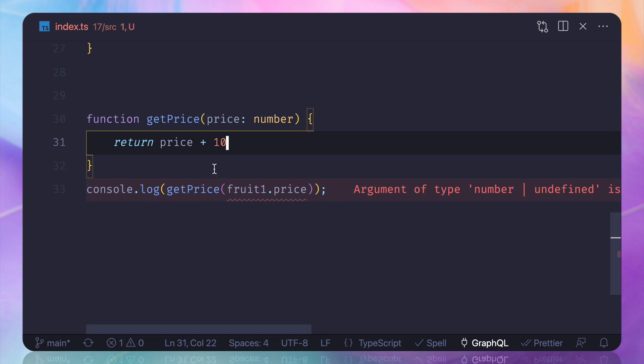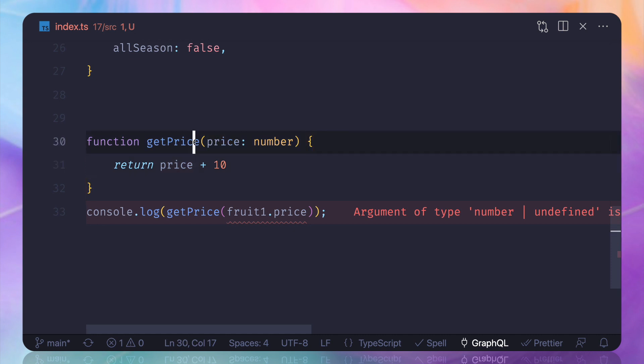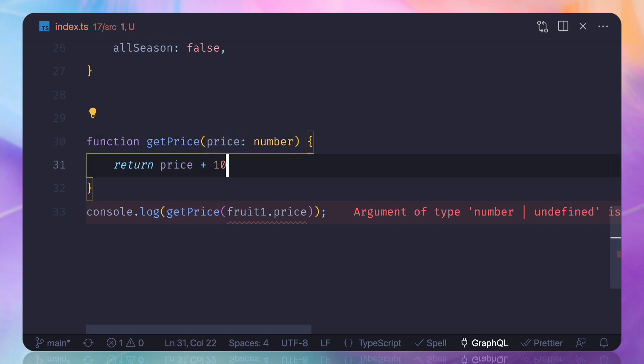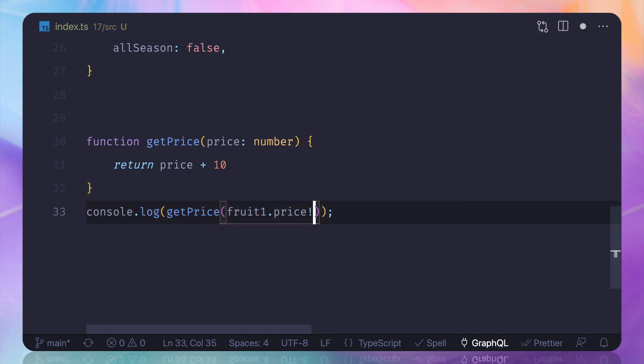So what we can do to actually say to TypeScript that hey TypeScript, it's always going to have the value? So first we can say that hey I want this to be like this. It's not working. So what we can do here when we are defining this, I can add an exclamation mark. By adding this exclamation mark, we